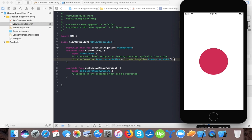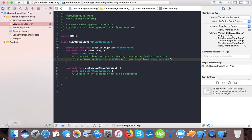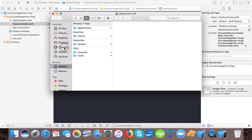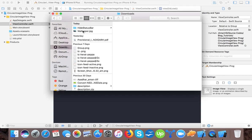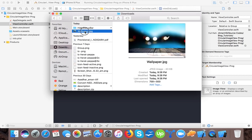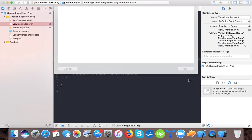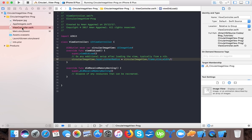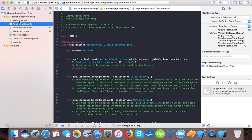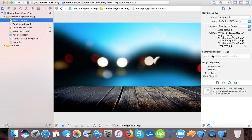And here you can see the circle image view. So now let's drag and drop an image, it's wallpaper.jpg. Let's make it here and add.